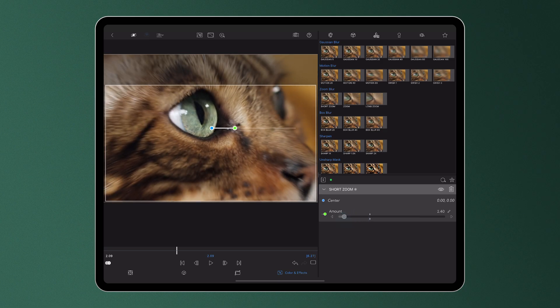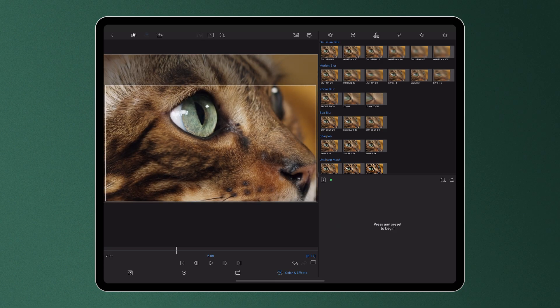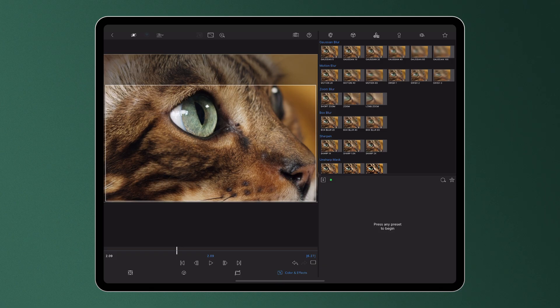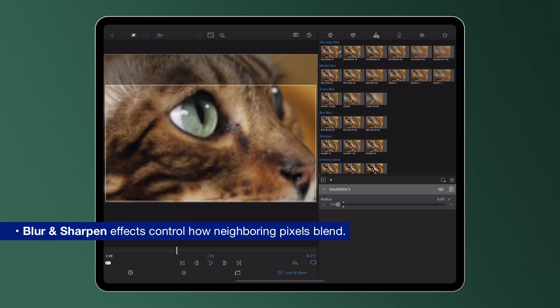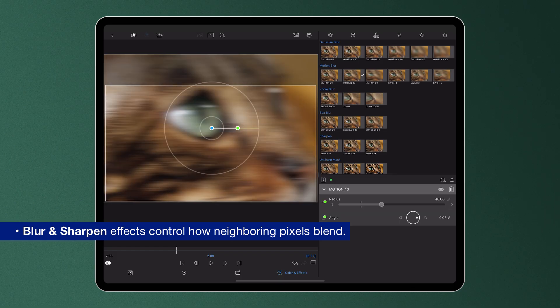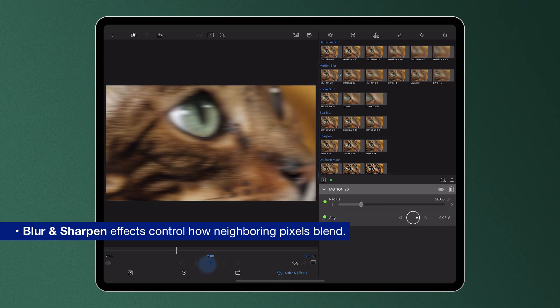The effects here are categorized to make it easier for editors to choose the desired look they want. Blur and Sharpen effects control how neighboring pixels blend. Use these to soften or enhance details in your clip.